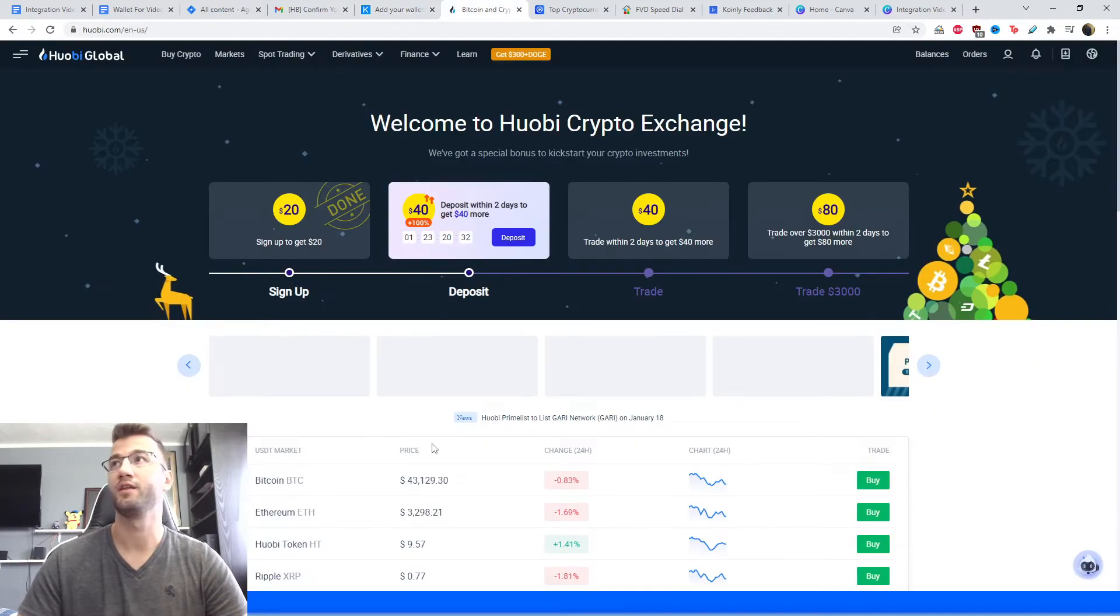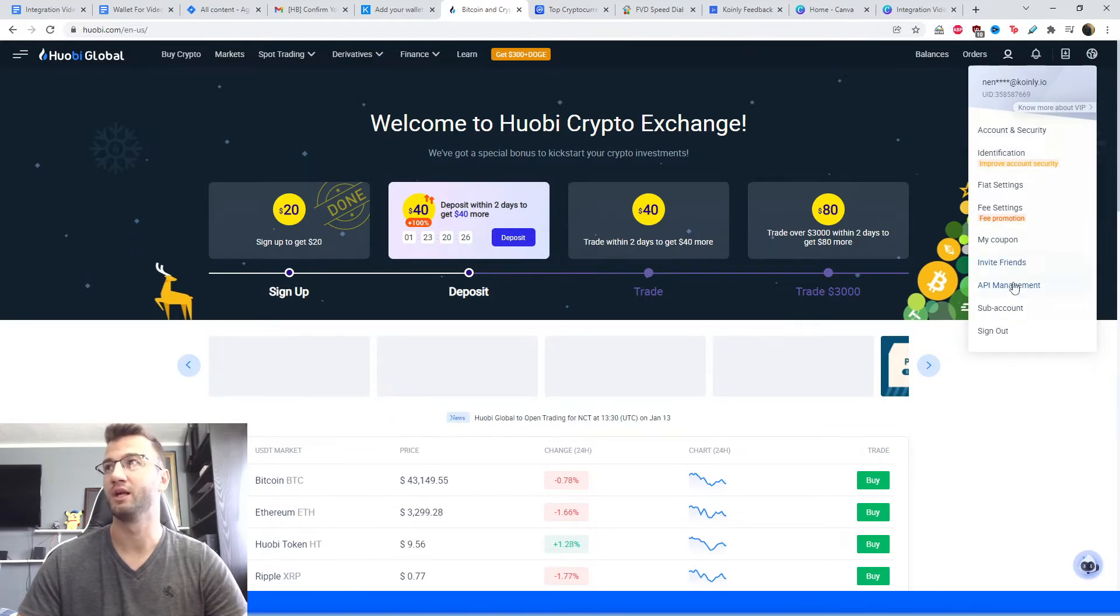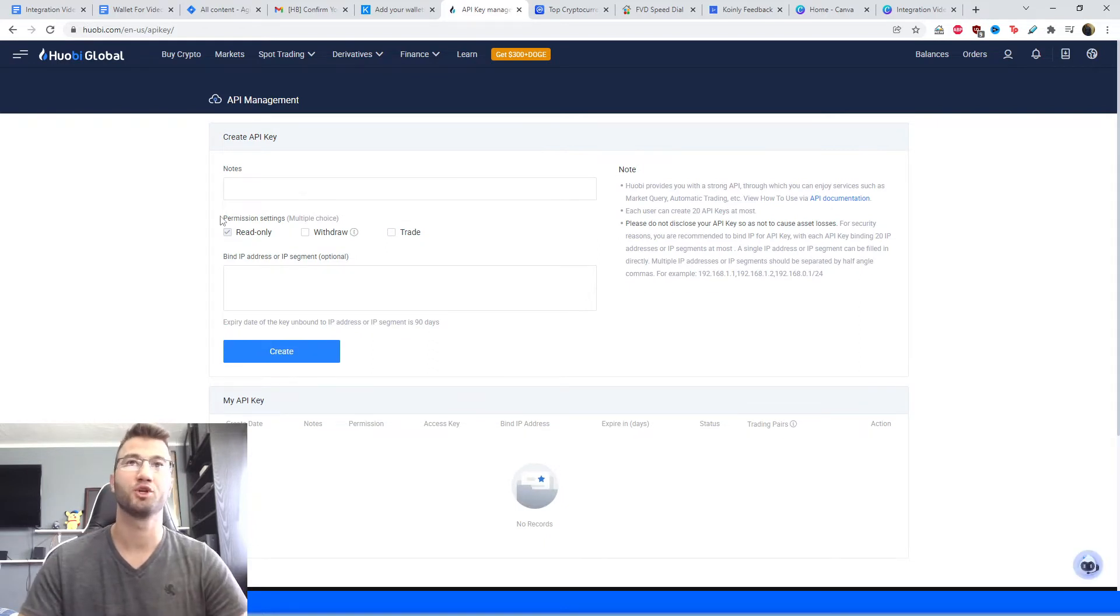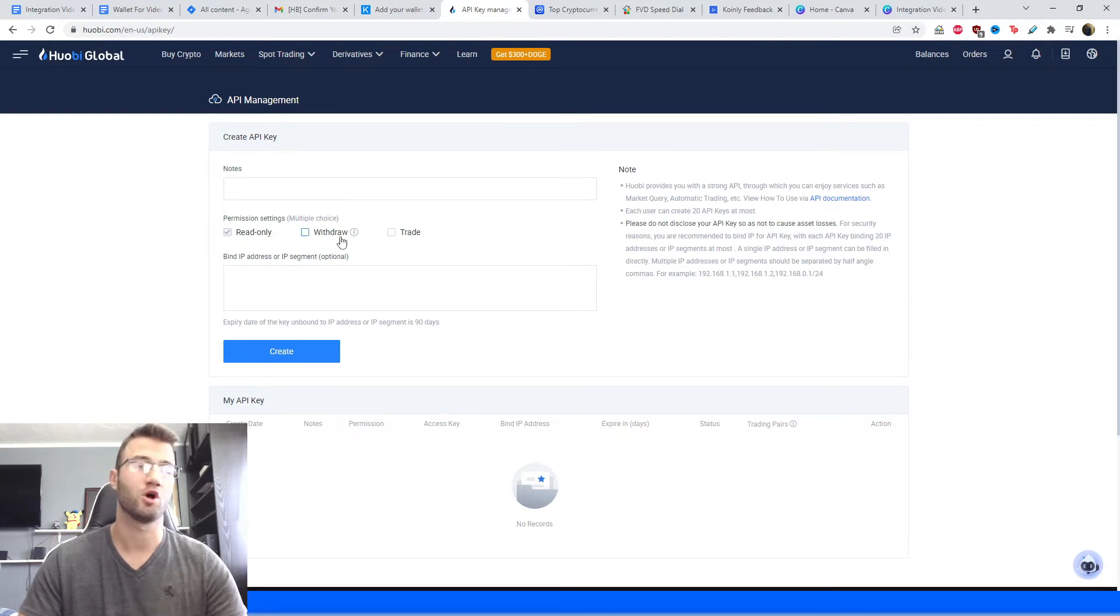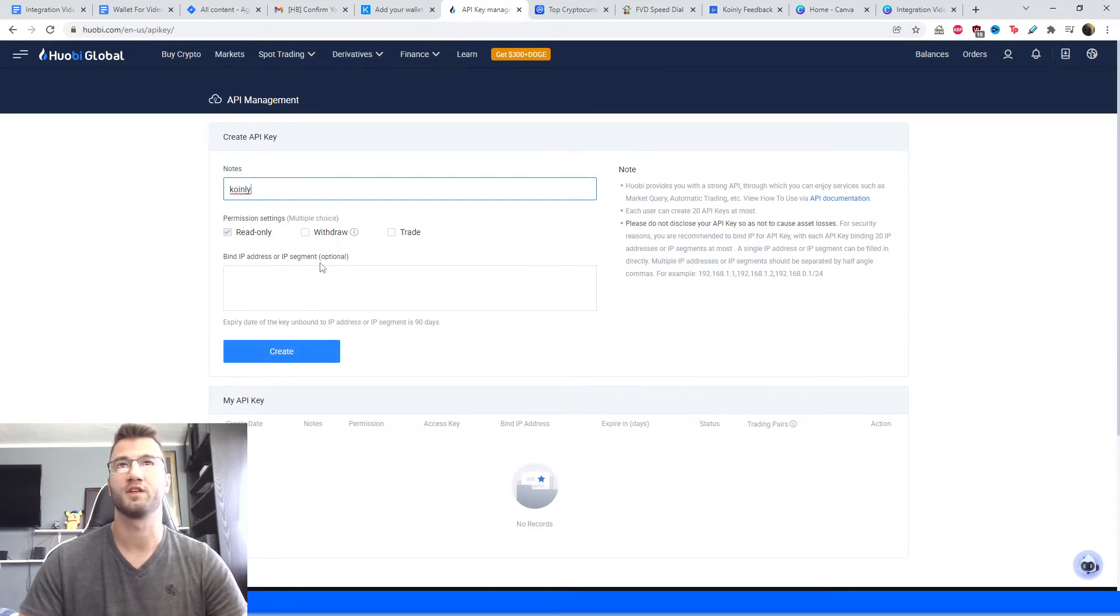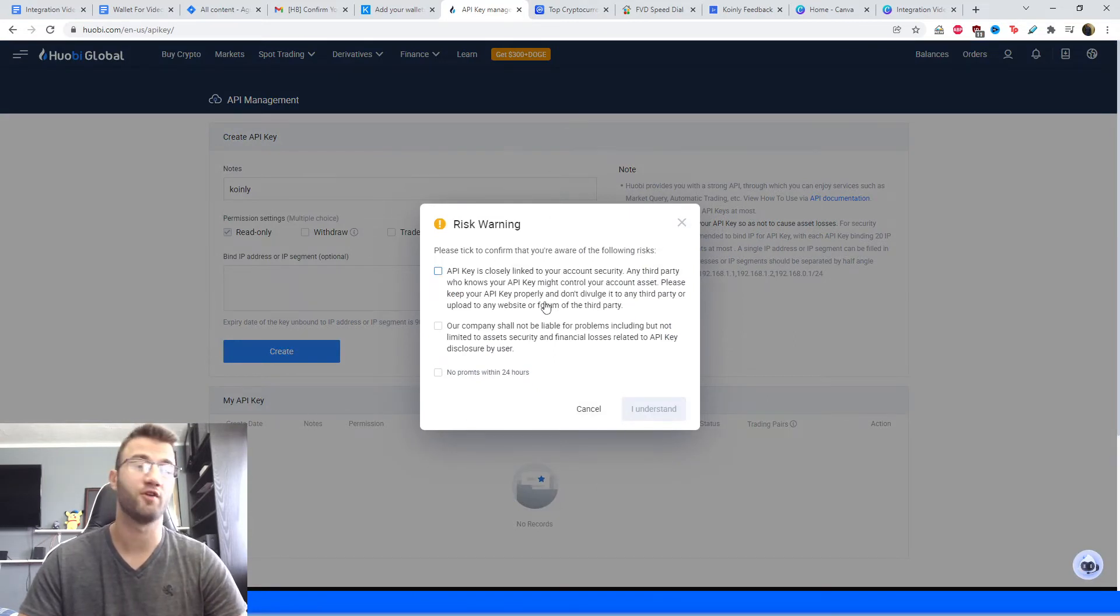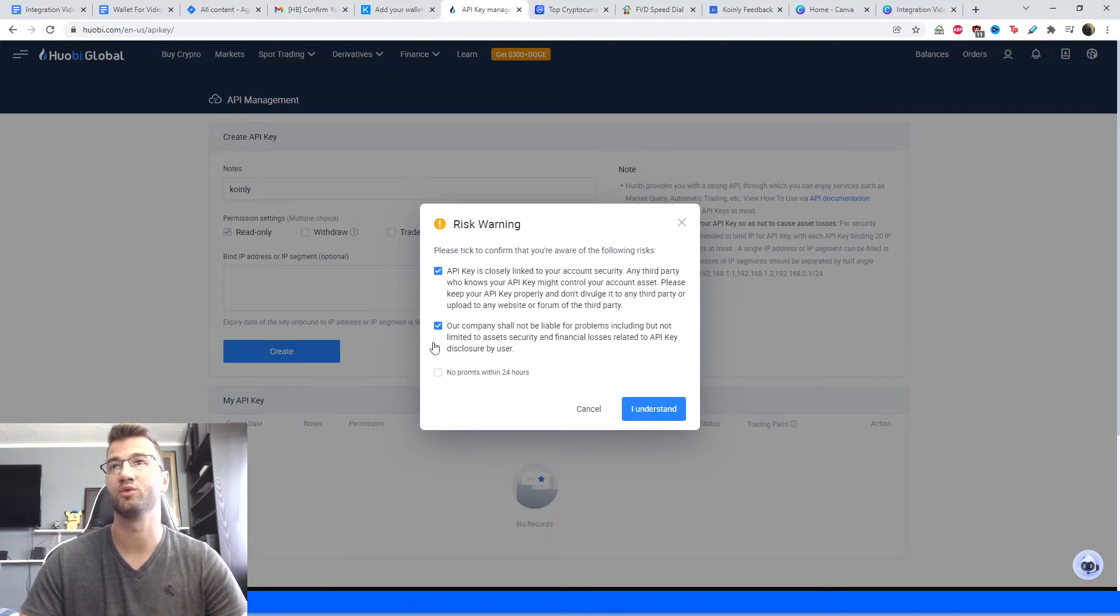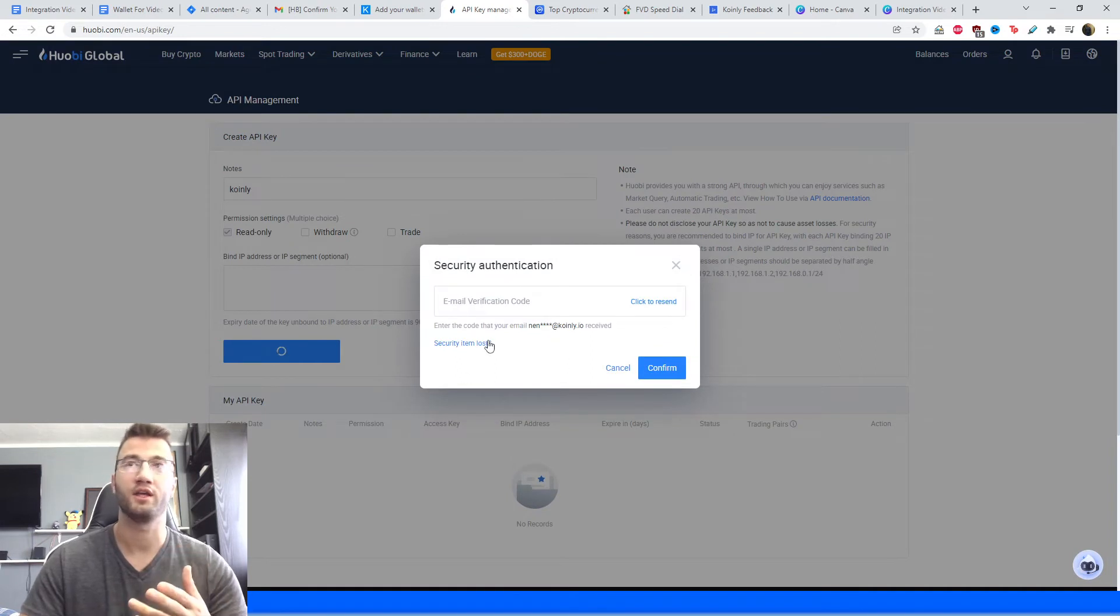Okay, so we're here on the exchange and in the top right corner there is a little profile icon. From that menu we're going to click API management, and here we're going to create a key. So make sure permission settings you're only interested in the read-only option - Coinly is not interested in withdrawing or creating any of your funds. Notes, you can call it Coinly if you like. This other thing you do not have to worry about, it's optional there. When I click create, please tick to confirm that you're aware of the following risks - these are standard risks on any exchange when you're creating an API key. So we're going to click yes to all and we're going to click I understand.